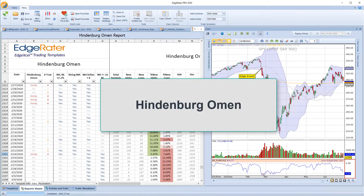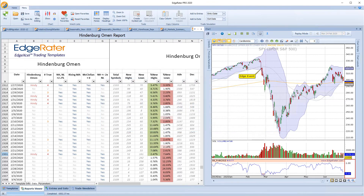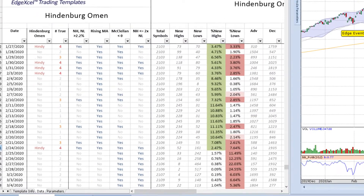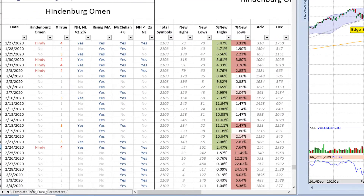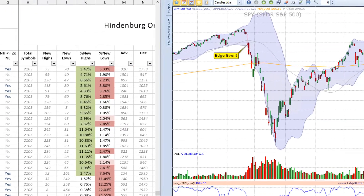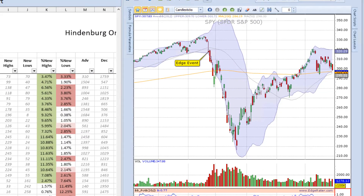Ian Woodward was a great follower of the Hindenburg Omen, whose claim to fame is that there has never been a market correction without the Hindenburg Omen first firing. However, a Hindenburg Omen does not always lead to a market correction. The last Hindenburg Omen was seen just prior to the March meltdown.